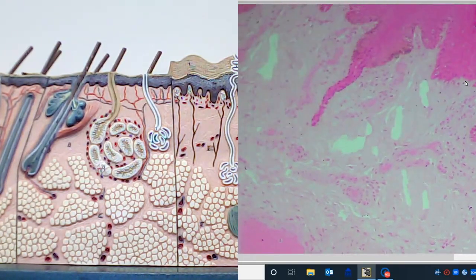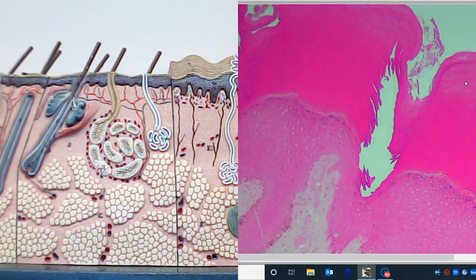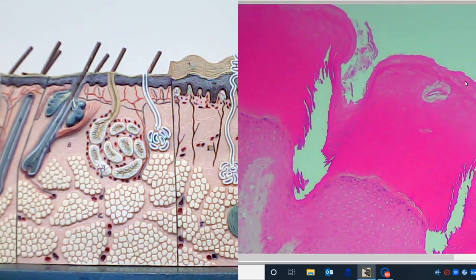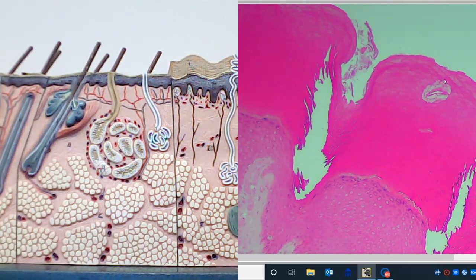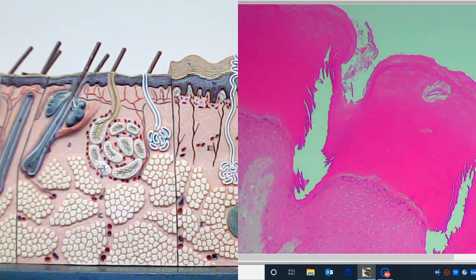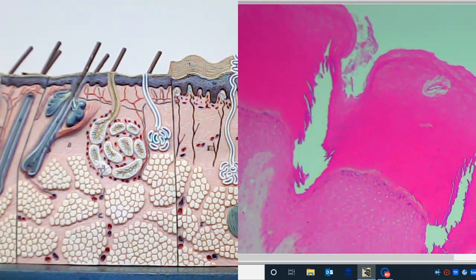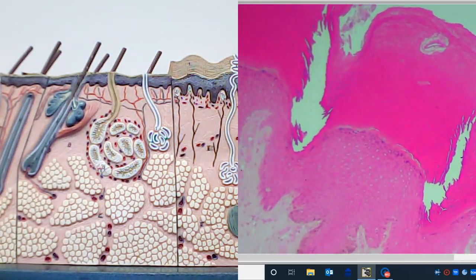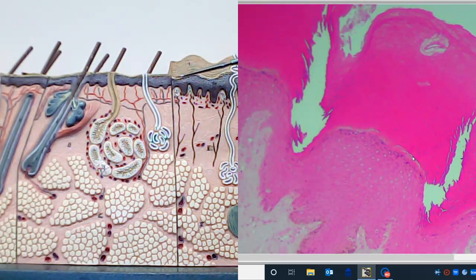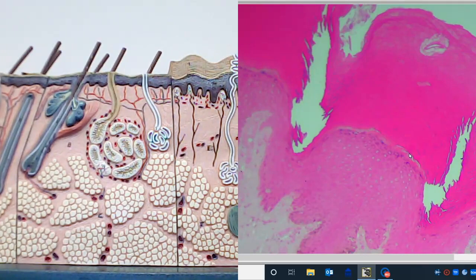At the 10x objective, we can see the very deep part of the duct structure and then, at the apical surface, we have the pore in the stratum corneum. The stratum corneum is dead cells that have been filled with keratin, and that keratin is going to offer protective properties to the skin.